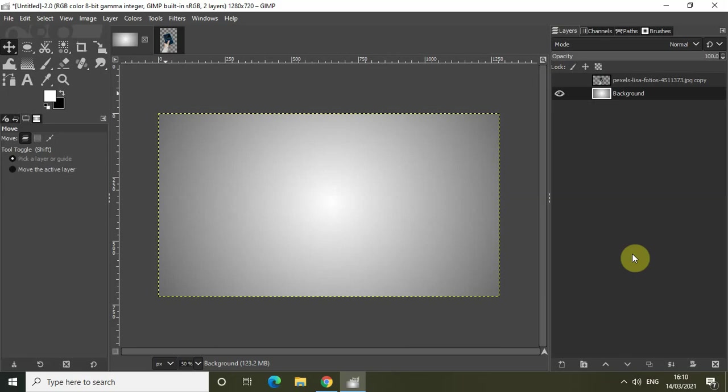Hey guys, welcome back to NextGenBlogger. In this video I want to show you how you can create this kind of white to black gradient background in GIMP. This kind of background is actually extensively used by YouTubers in their thumbnails.